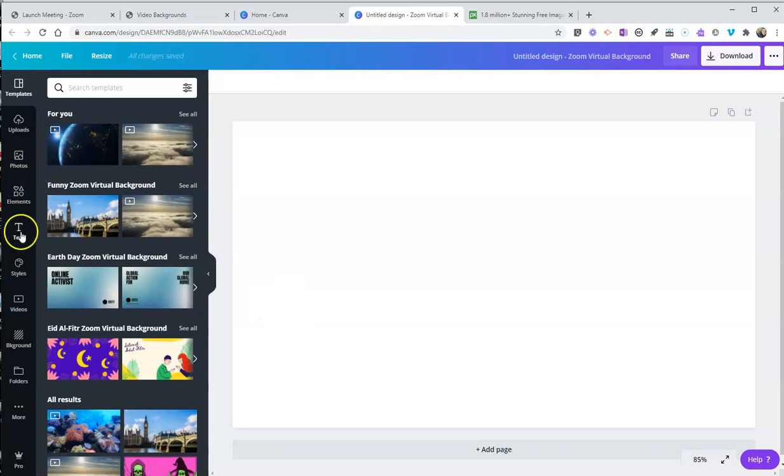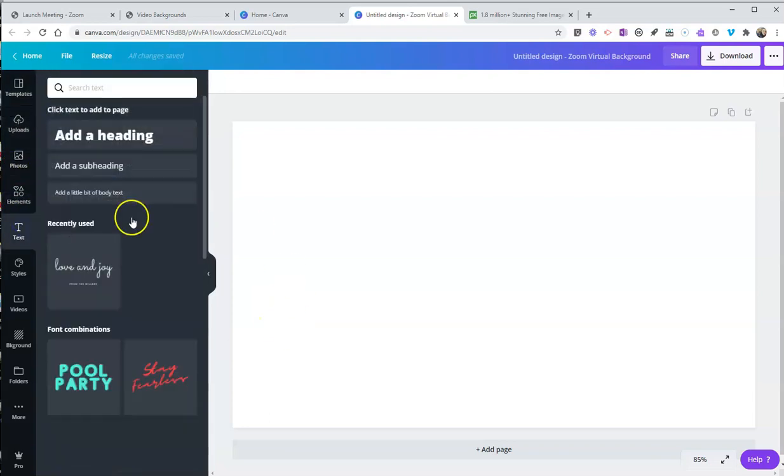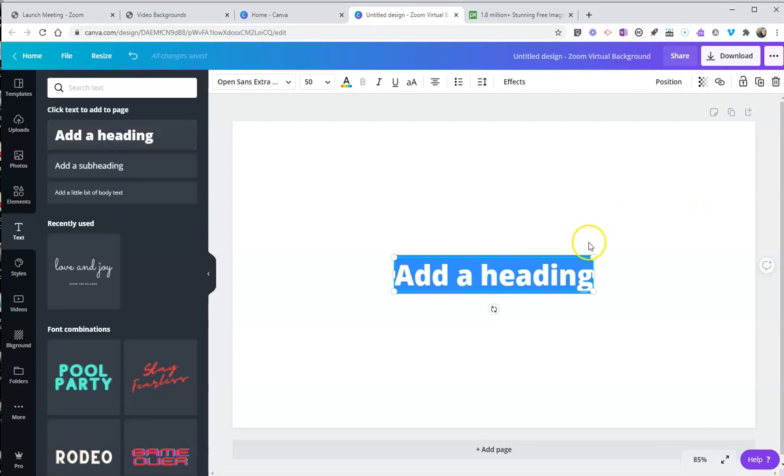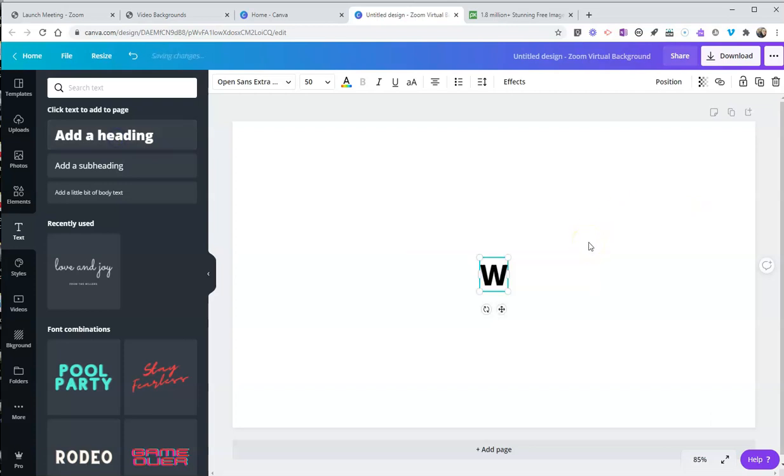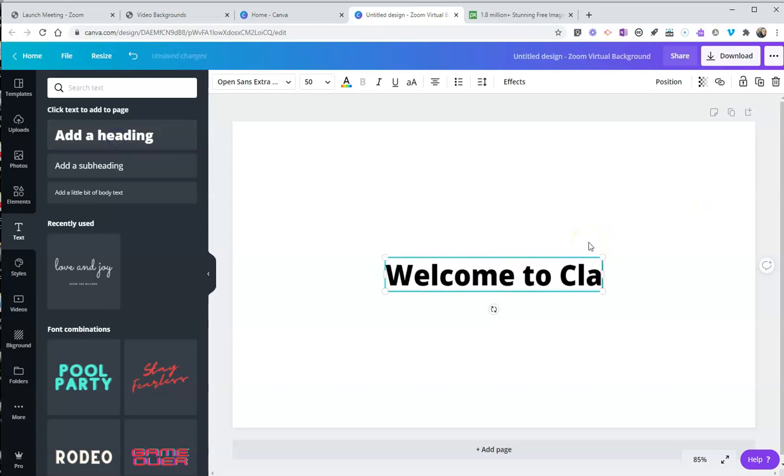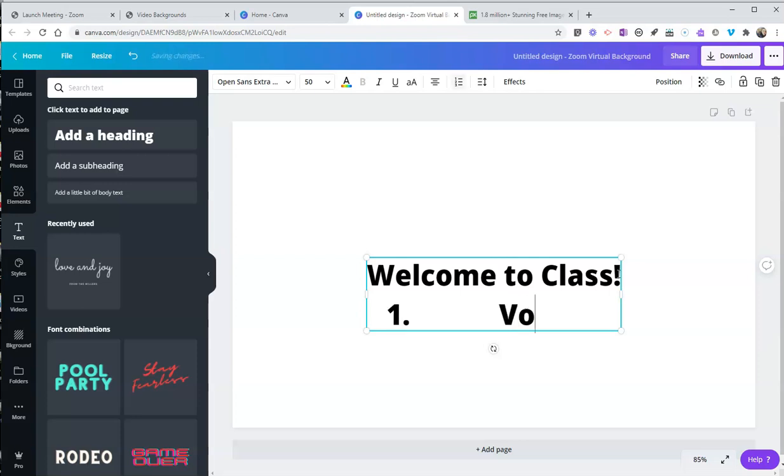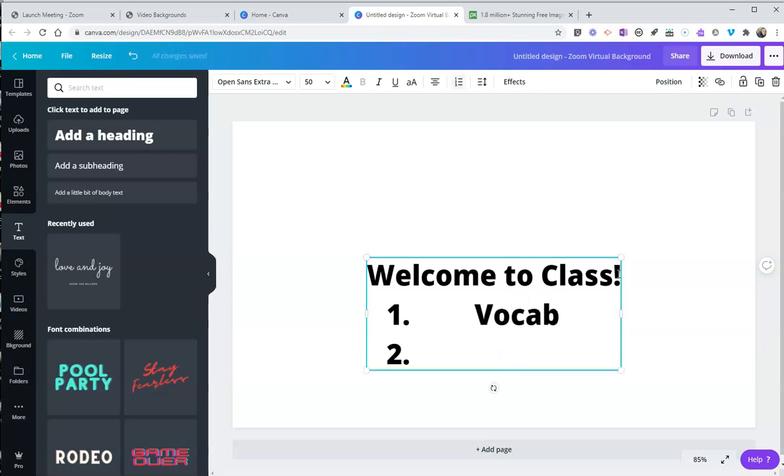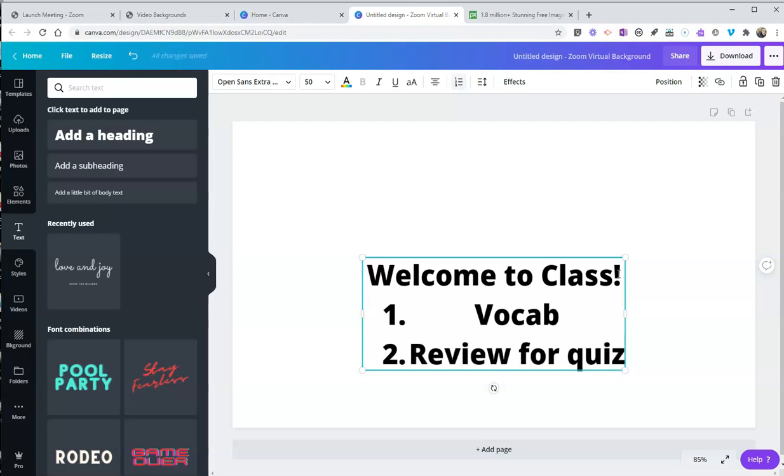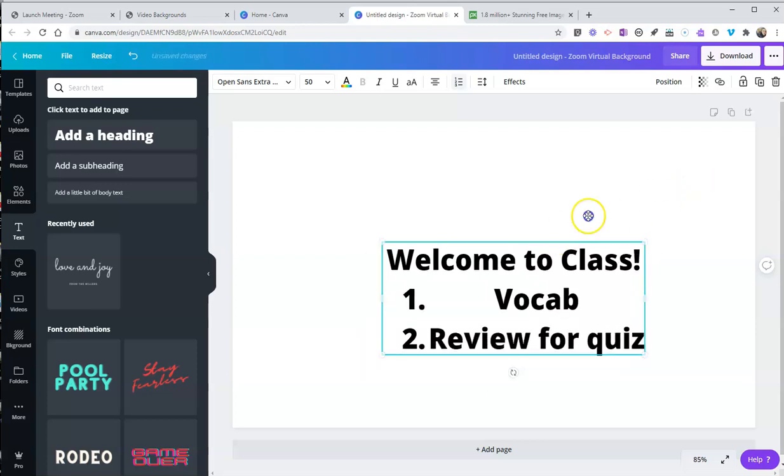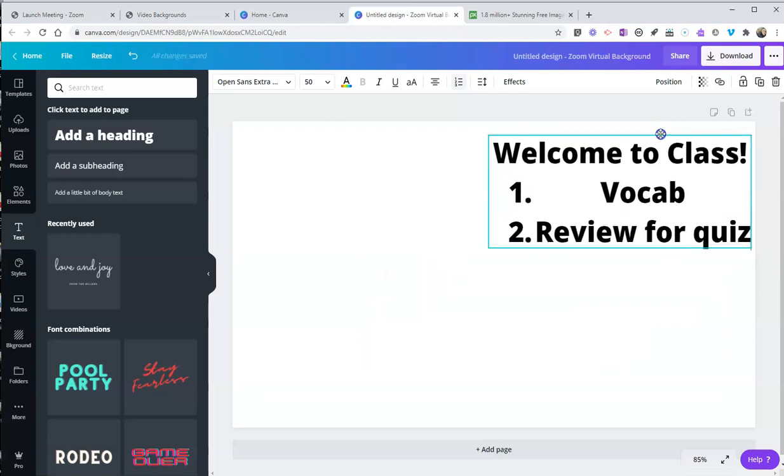Perhaps I want to have some text next to me and say, welcome to class. And then I put the agenda for the day on here. I'll put in one, we're going to do vocab words. And two, we're going to review for quiz. So we can do those sorts of things. And maybe that'll be part of my background.